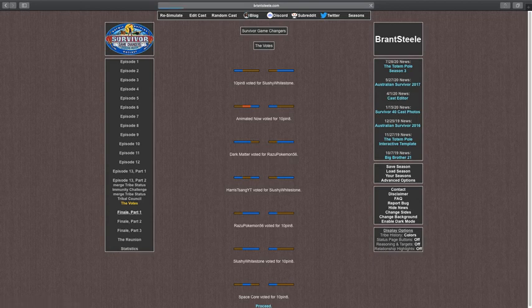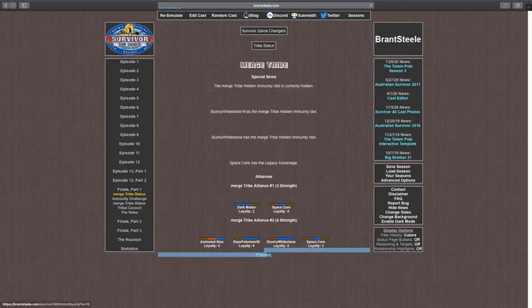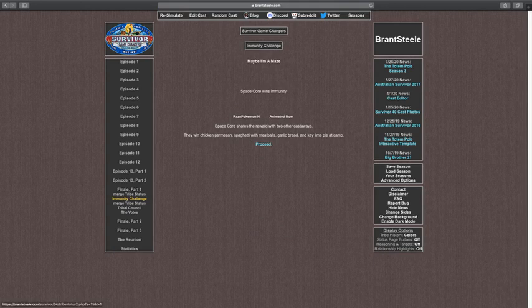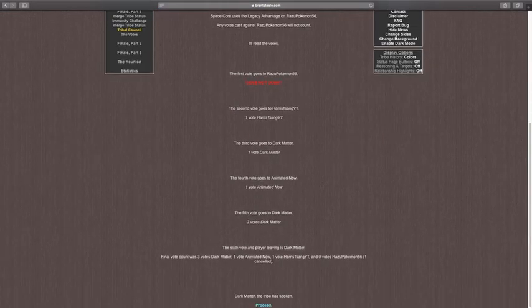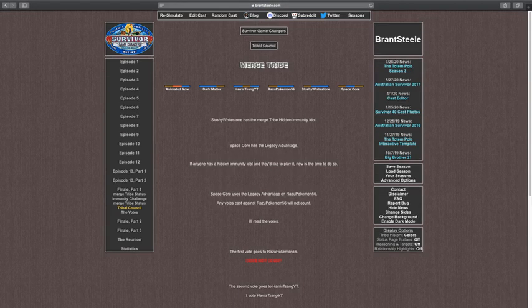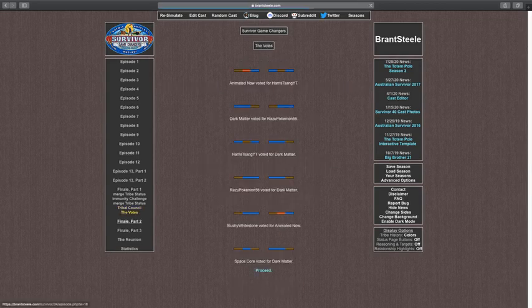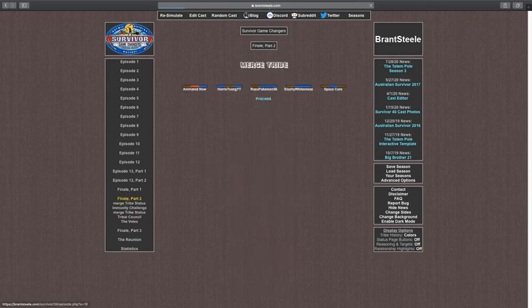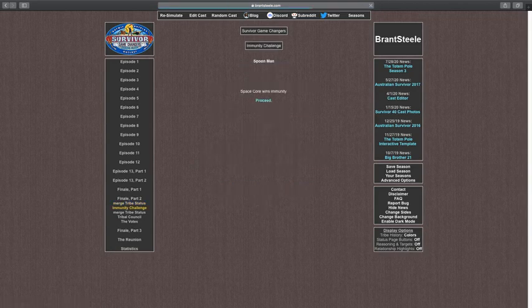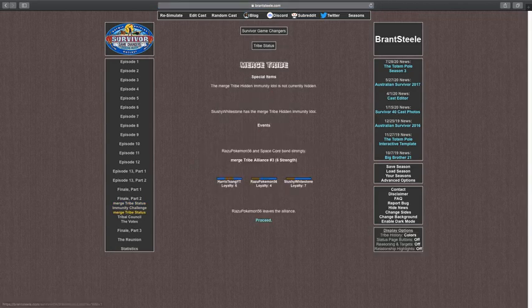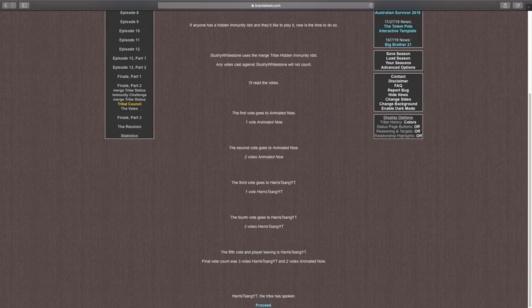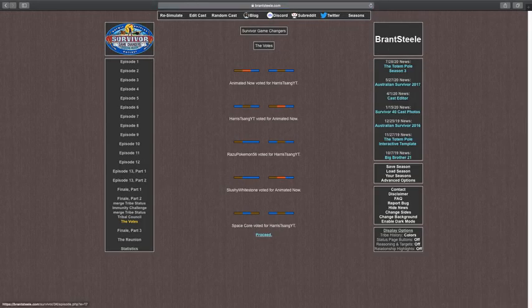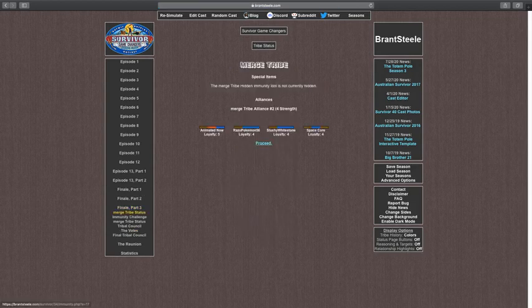We're going to begin the final four, part one. Space Corps wins immunity. Red, dark matter. Wasted his idol. Oh, wait. What? Immunity. Harris is eliminated. If I swear to God, if Space Corps wins, I'm going to go throw my freaking computer out the window.